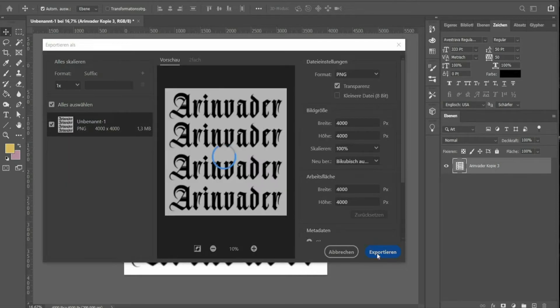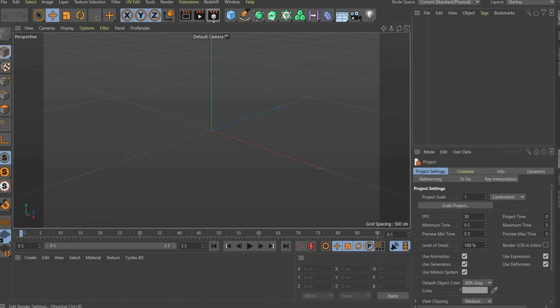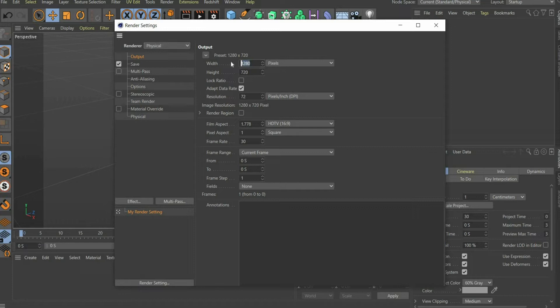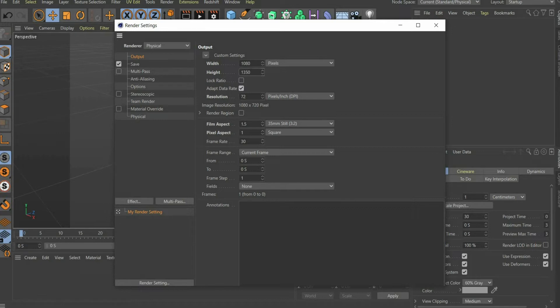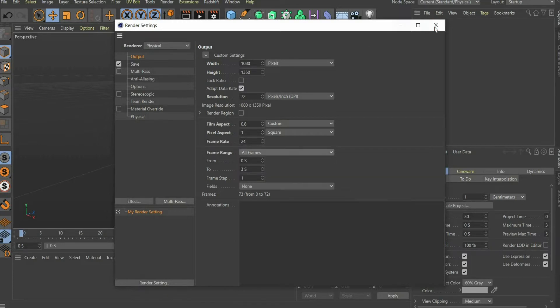Now we switch to Cinema 4D. First we go to the render settings. Select the physical renderer. Select the format 1080 by 1350 pixel. Set the frame rate to 24 to make the animation render faster. At the end select all frames at frame range.